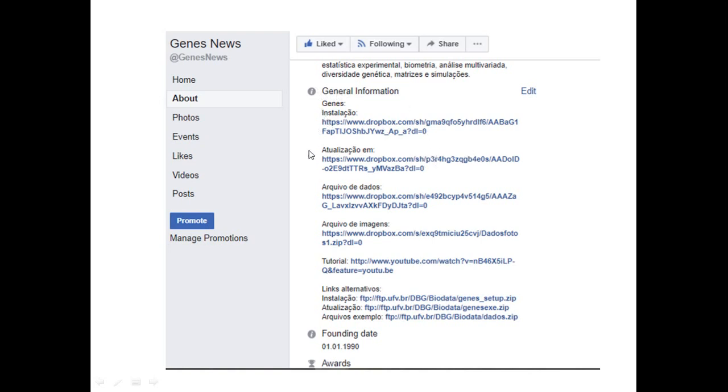It will show all those links. The first three links are the ones you need for installation. Here is written in Portuguese, as you can see. You have to download the installation part, it's here the link, update, the link is here,